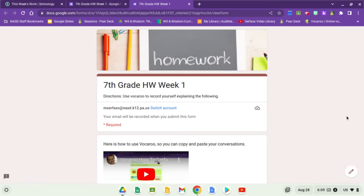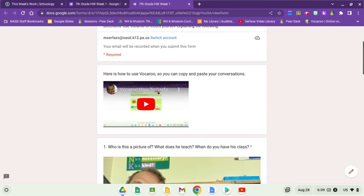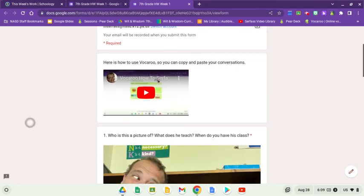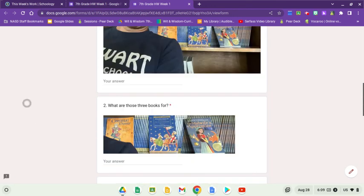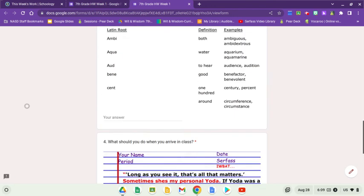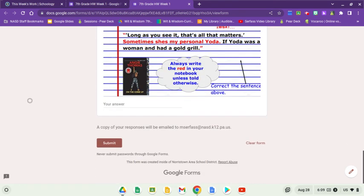Welcome back seventh grade. Here is how you do the homework for week one, and a lot of subsequent weeks too—that means weeks that come after this one. Here is how to use Vocaroo so you can copy and paste your conversations. All of the answers that you're going to put here are conversations.